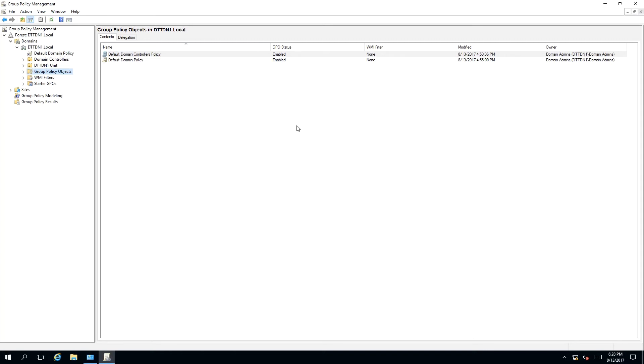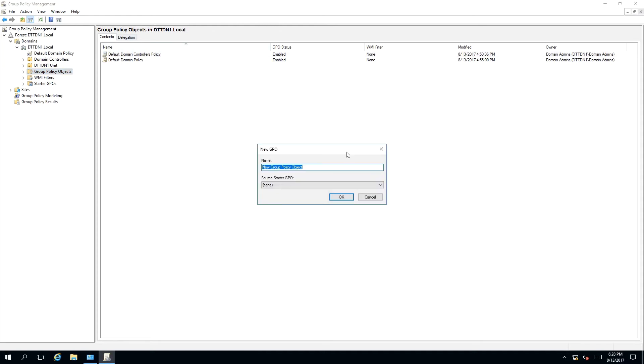To create a group policy, we need to right-click inside the Contents window. A context menu will appear, and we need to select New. Once you have done that, a pop-up window will appear called New GPO.